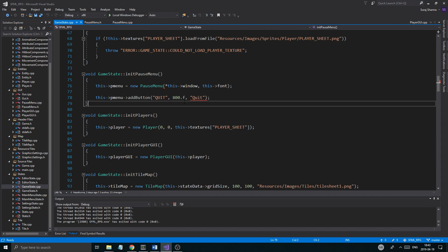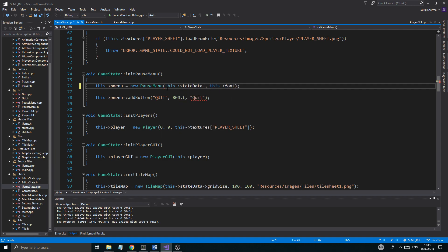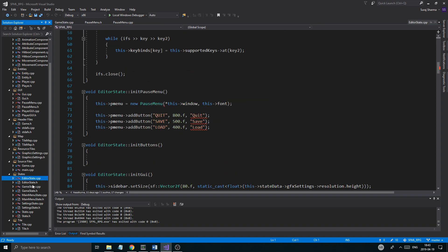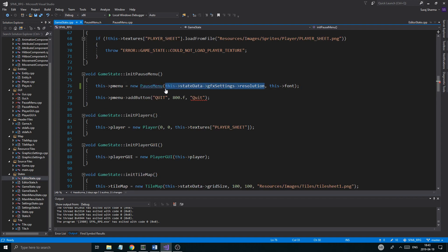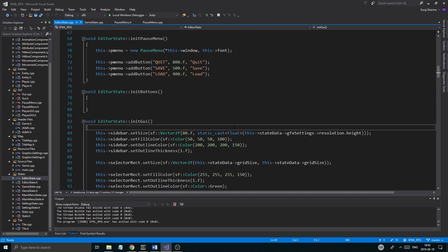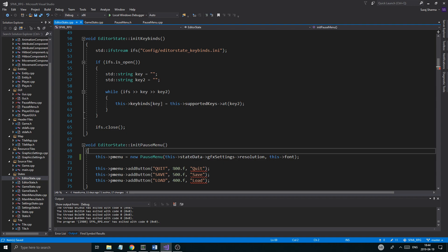Instead of the window we're gonna say state data graphics settings resolution, and then the font — so there you go, now that works. At least we're gonna have to do that in the editor state as well. Probably gonna have some issues down here, yeah right here. So I'm just going to copy that from game state, all of this, and put it into editor state. Right here so I'm just gonna put that in right there, and then we have the issues here of course.